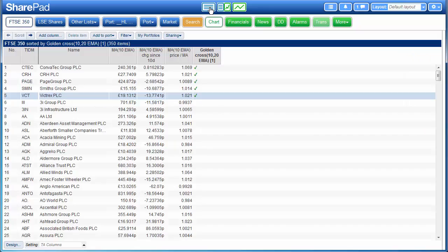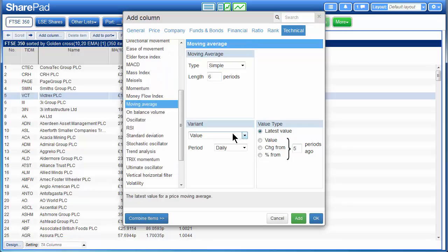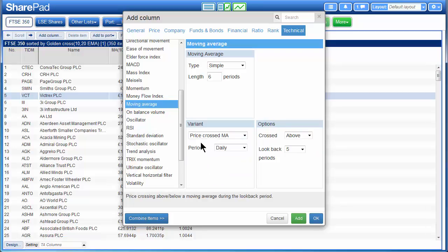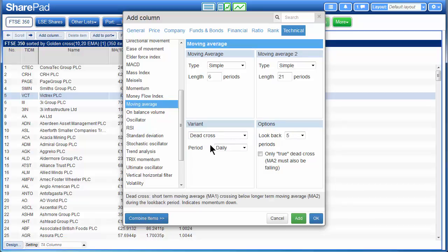If we return to the list and go back to add column, the price cross the moving average works exactly the same as golden cross but it will look for price crossing the moving average. If we select this, the options to the right will allow you to find if a price has crossed above the moving average or below the moving average — so if you're looking for a bullish or a bearish sign. Again, it has a look back period and a moving average setup. The last variant is the dead cross, which is simply the inverse of a golden cross — it's looking for a short period moving average crossing below a long term moving average. The true dead cross means that both moving averages must be falling.